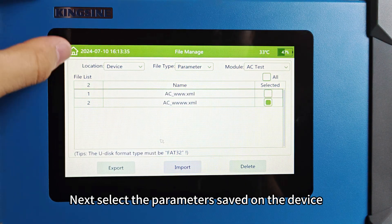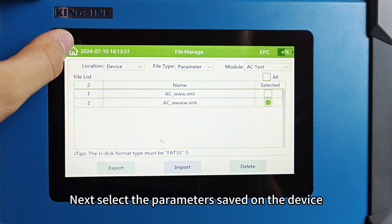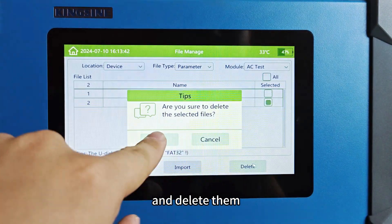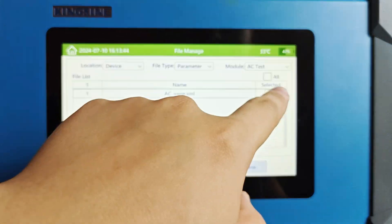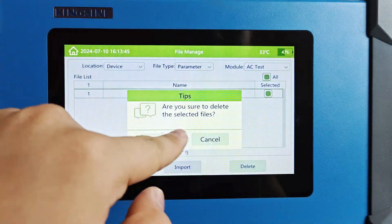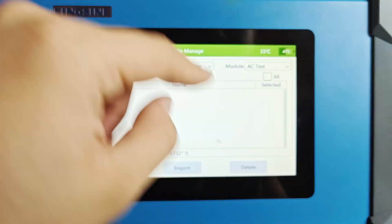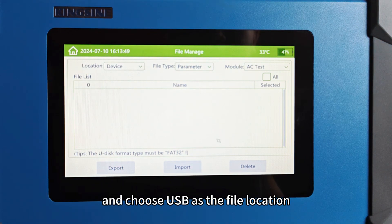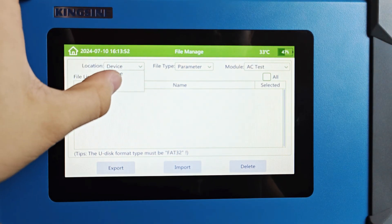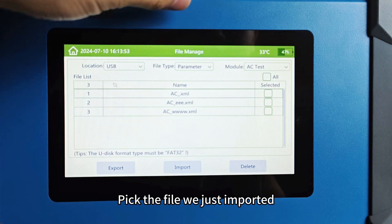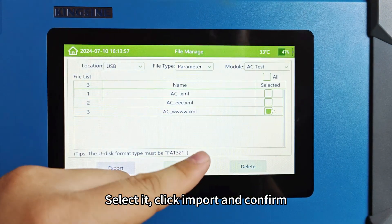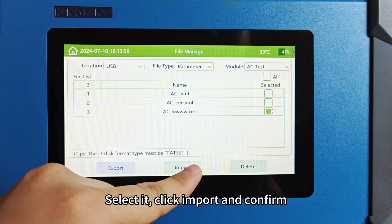Next, select the parameters saved on the device and delete them. Insert the USB drive and choose USB as the file location. Pick the file we just imported, select it, click import, and confirm.